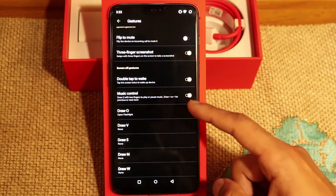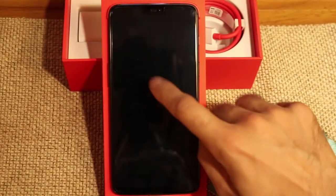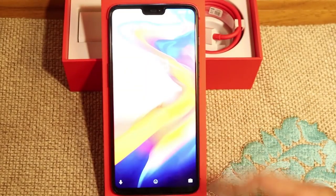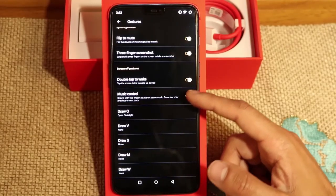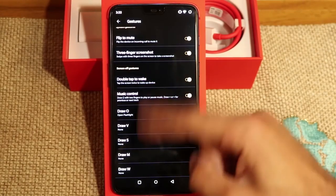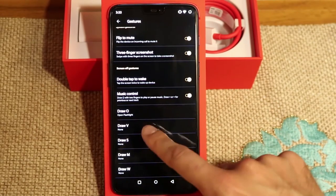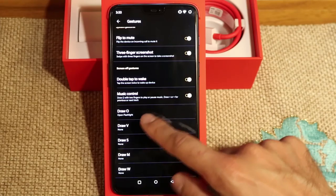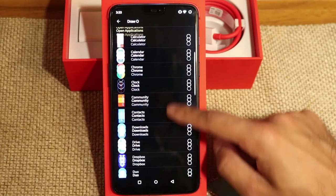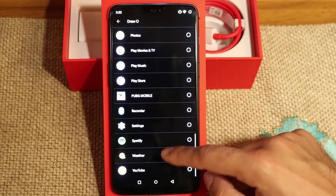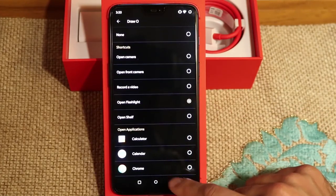You also have double tap to wake the phone — so when the phone is locked, you double tap and you can see it wakes up. You've got options for music control as well. But one thing I like is that you can draw shapes on the lock screen. I have one selected for the O shape, which allows me to open the flashlight. You have various options — you can open up all different types of apps with these drawing gestures.